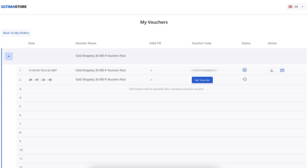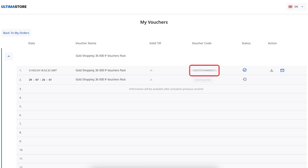To get the activation code, click the Get Voucher button. After that, the voucher code will appear in the Voucher Code column on the screen. Copy it.